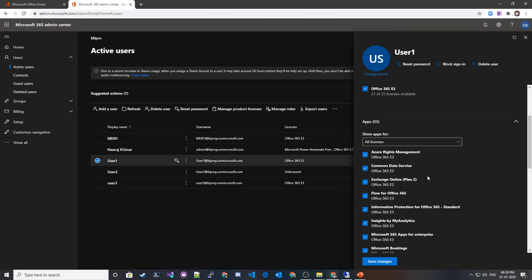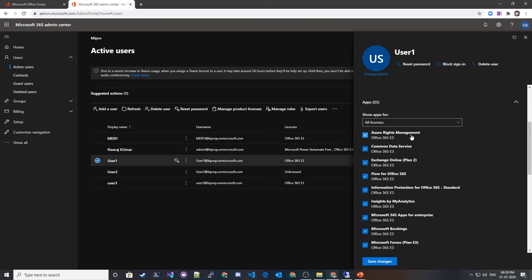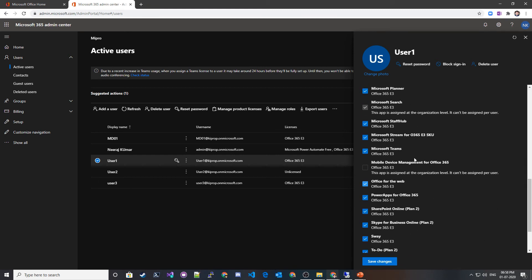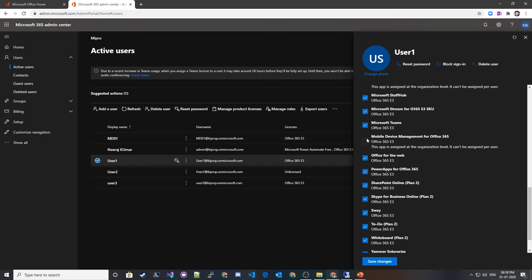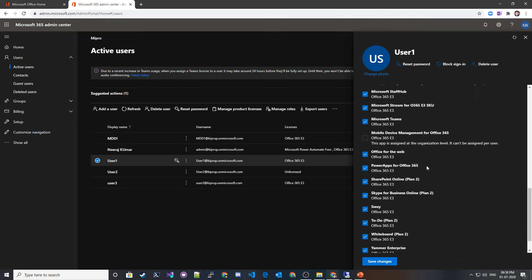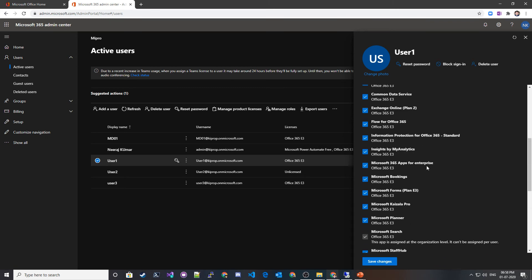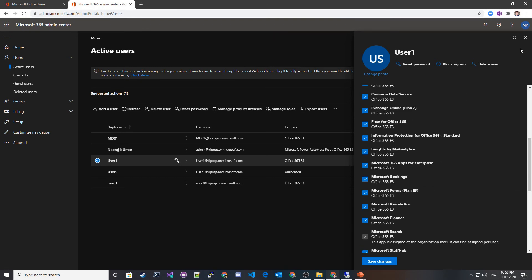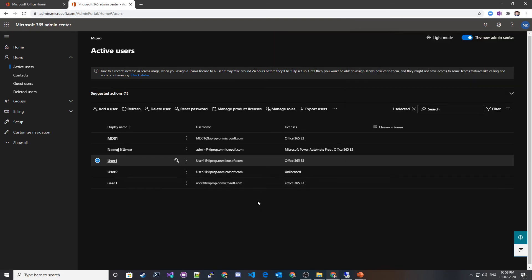This user has access to all of these applications with the E3 license. Currently, I'm using a trial version. If you want to see all of these same settings, you can also get a trial version for yourself.